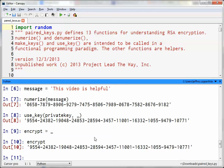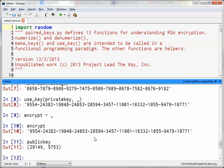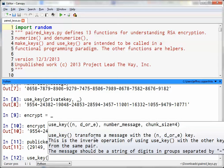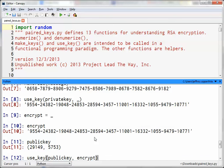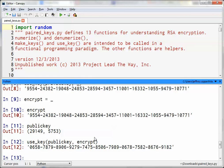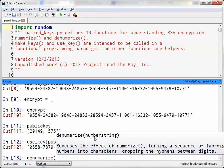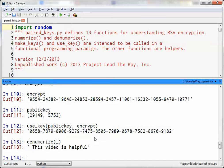They would also have my public key — I already have it stored here. They would see this particular tuple on the Google Doc and plug it into another variable. Then they're going to use use_key, but this time with the public key and the encrypted message. This turns the message back into the originally numerized message. Then the last step is to use the denumerize function on the previous output, and we should be back to our original message. So there you have it — that's encryption and decryption.